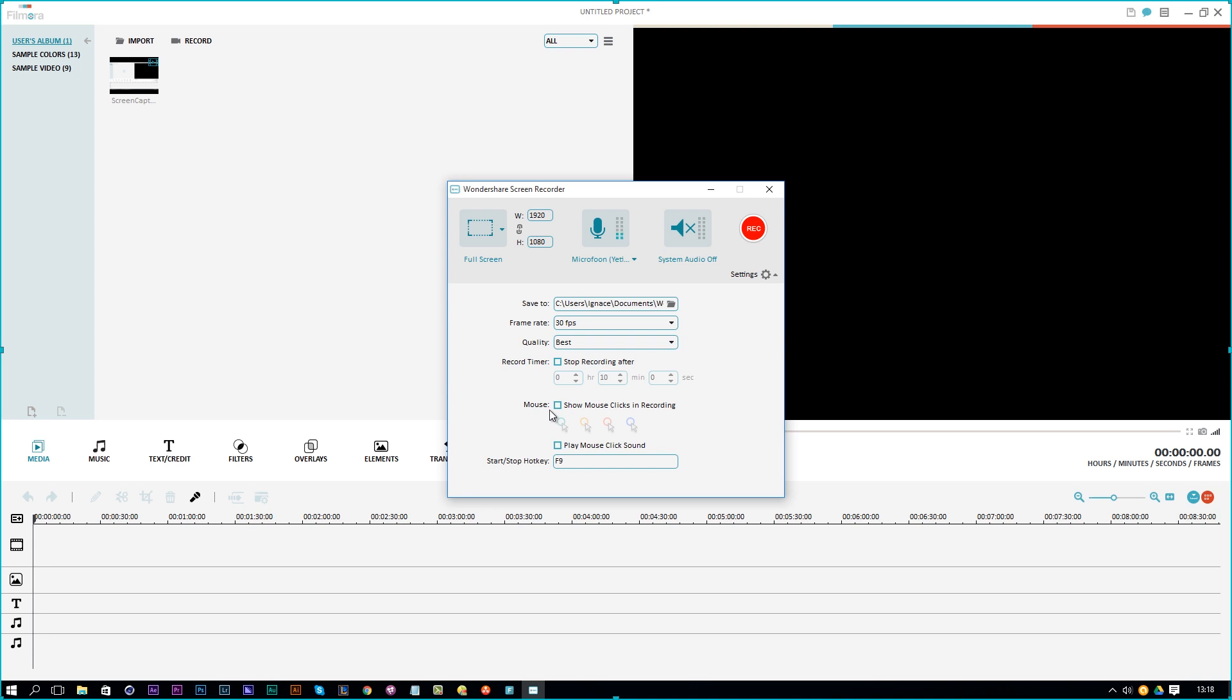Then you can also show the mouse and the mouse click sounds, you can play the click sounds here. But I don't do that either. And then you can assign a hotkey right here to start and stop recording with Filmora.